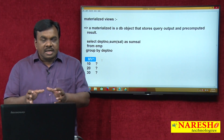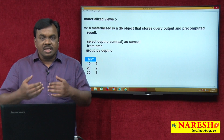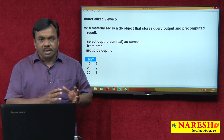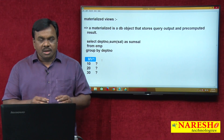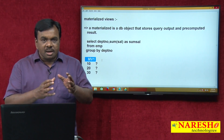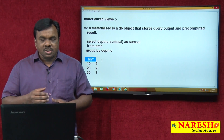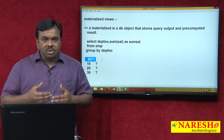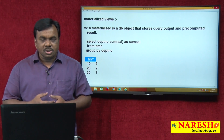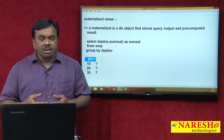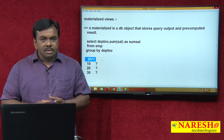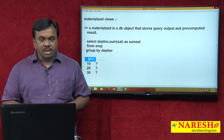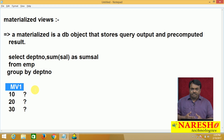In mv1, the result is already calculated. Whatever result you want is already there in mv1. So mv1 contains a pre-computed result. That result the user is looking for is already prepared and stored in mv1. Instead of going to the table, I go to mv1 and get the required data. This mv1 is called a materialized view. A materialized view stores the pre-computed result — the query output. Let us see how to create this materialized view.